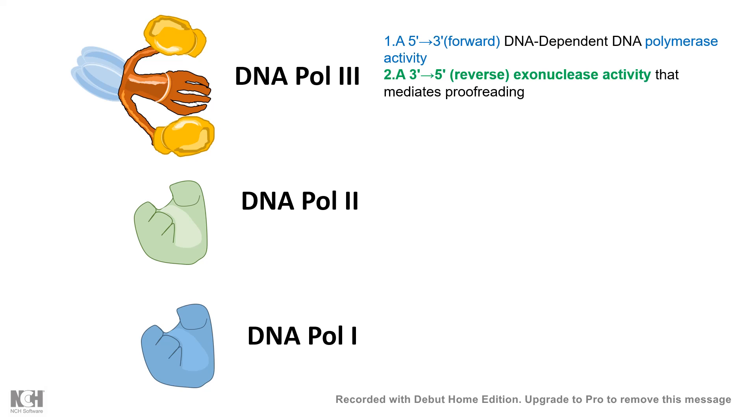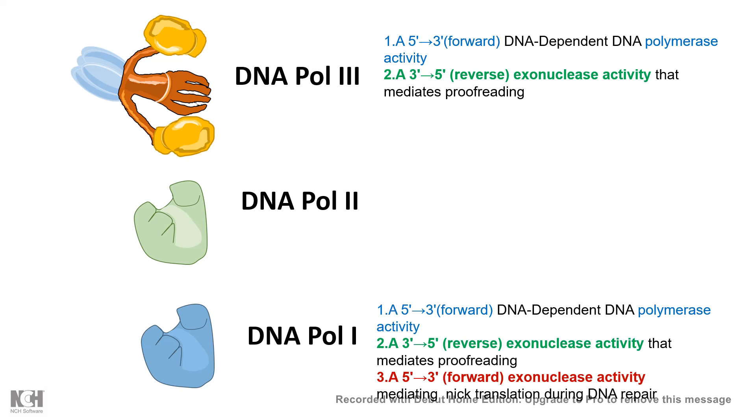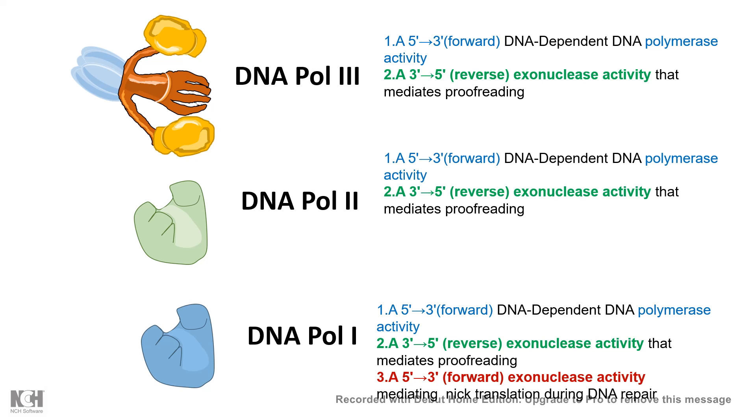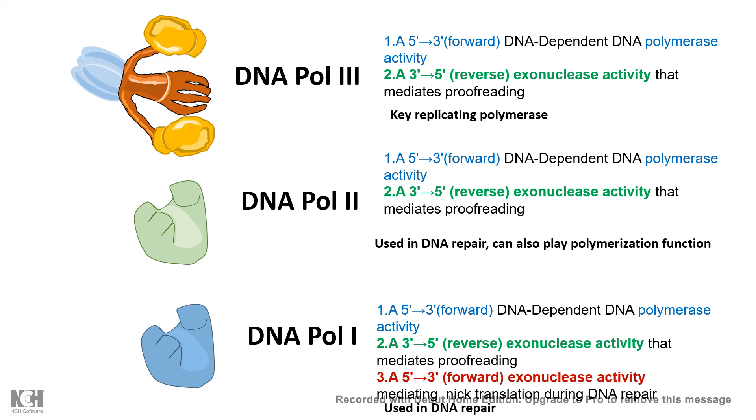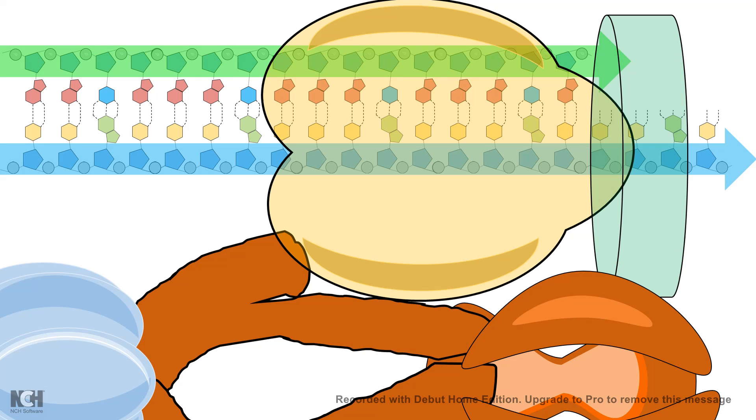DNA pol 3 has 5' to 3' polymerase activity and 3' to 5' exonuclease activity that mediates proofreading. DNA pol 1 has similar activities like DNA pol 3, but it also has a 5' to 3' forward exonuclease activity. This is very important for nick translation and DNA repair. DNA pol 2 has very similar activity just like DNA pol 3. But DNA pol 3 is a major replicating polymerase. DNA pol 2 and DNA pol 1 are actually used for repair and sometimes other DNA polymerases can also give a backup when DNA pol 3 is not there.